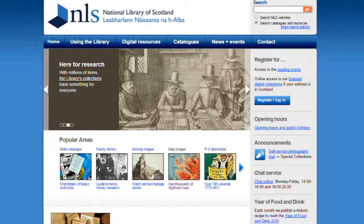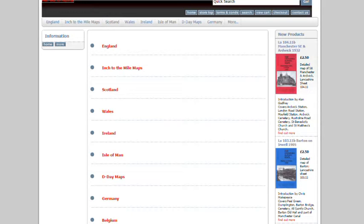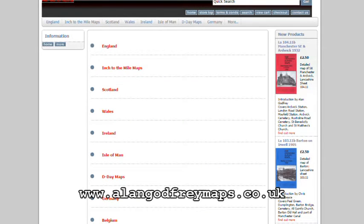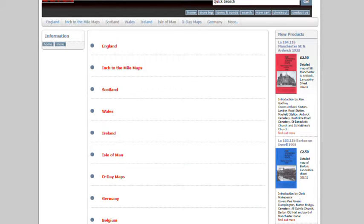A very good supplier of printed maps is Alan Godfrey Maps, at www.alangodfreymaps.co.uk. The advantage of the printed map is that they fill the reverse side with a lot of local history — very well-written descriptions of how the town had developed up to the period of the map, with details you wouldn't find in other literature. I would recommend this website as well.